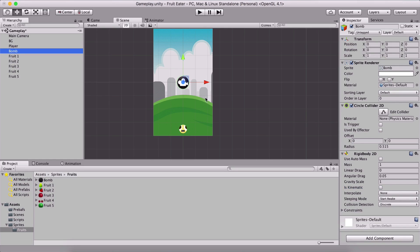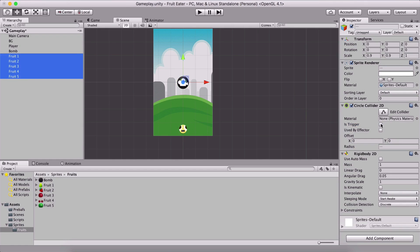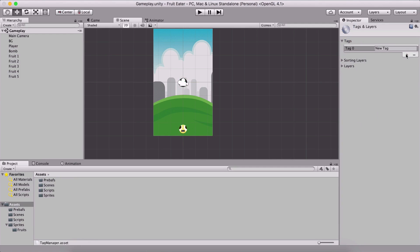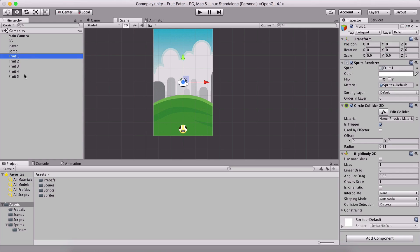We don't need them to be kinematic — they need to have their circle collider set as a trigger for both fruits and bombs. The Rigidbody is not kinematic because they need to be affected by gravity so they will fall down. For the bomb scale we are going to set it at 0.7 on both x and y to make it a little smaller. Now we are also going to create tags — one called 'bomb' and another called 'fruit'.